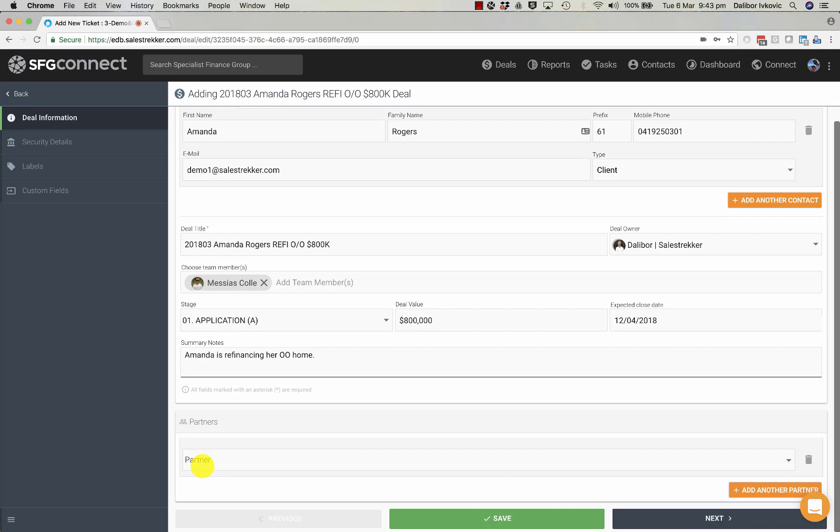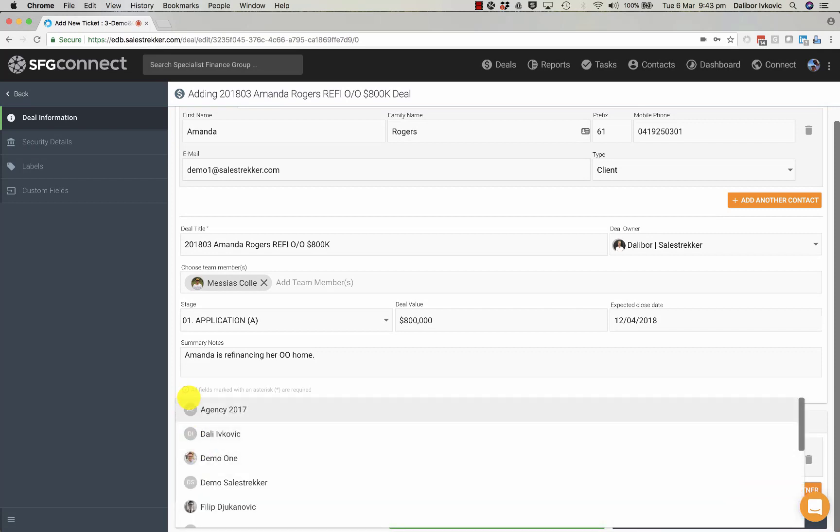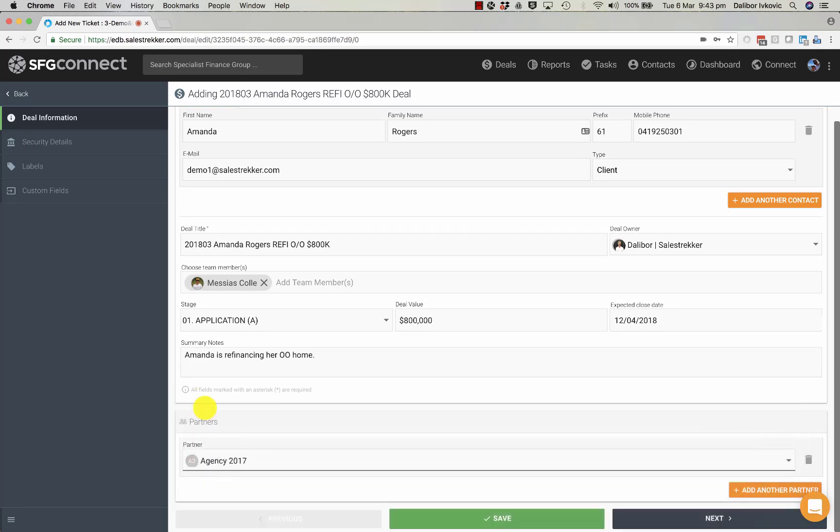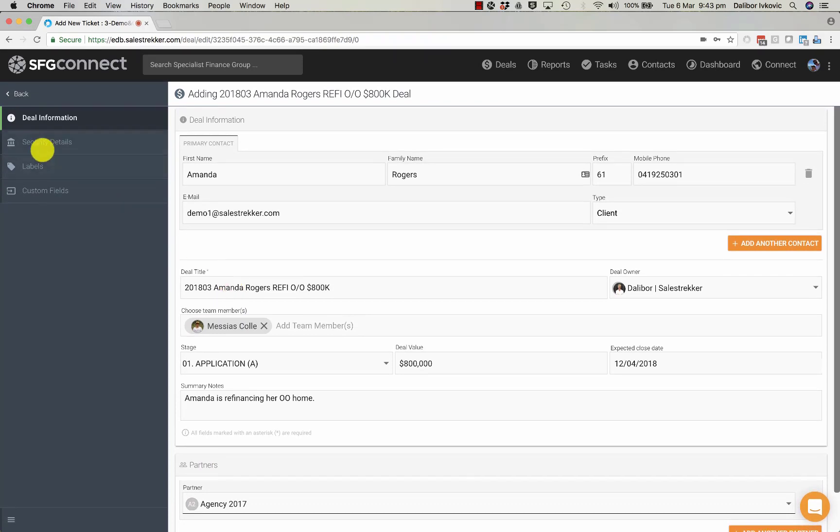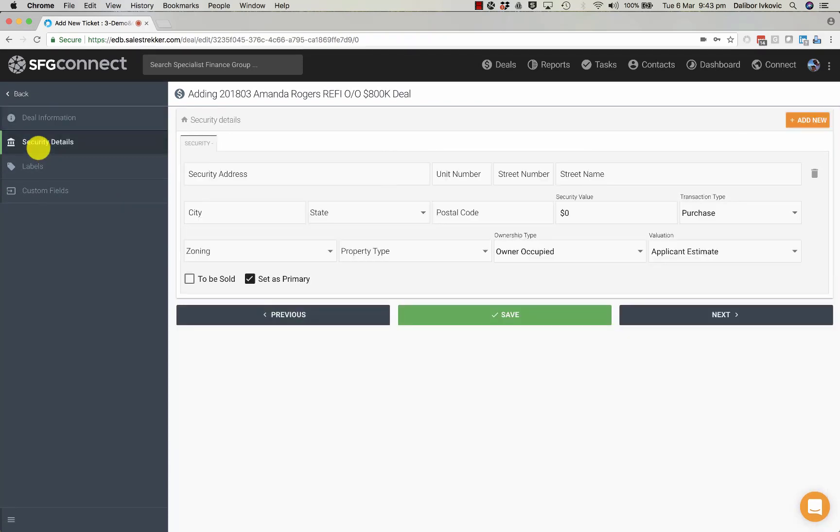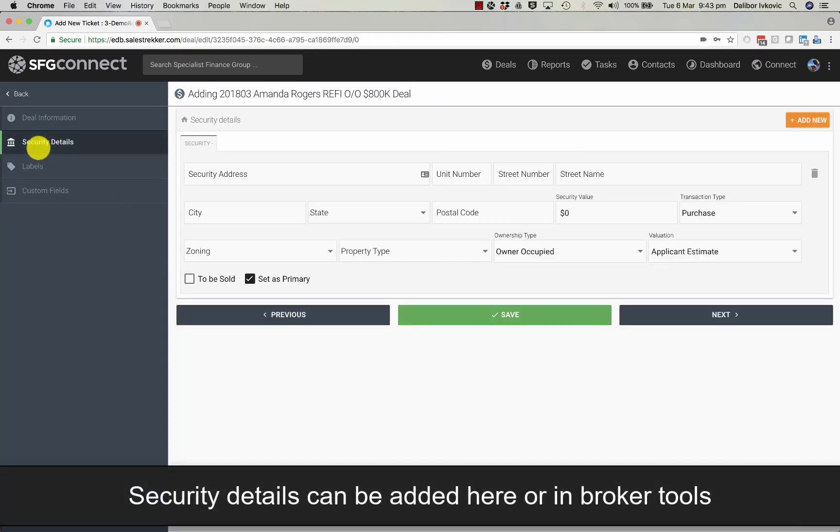If the deal has been referred by someone we can actually add the referral partner. We can also add security details.